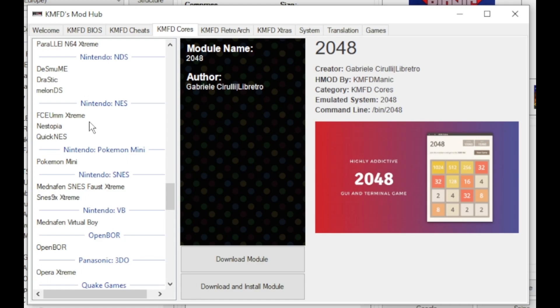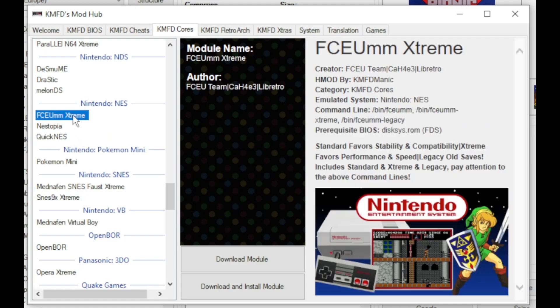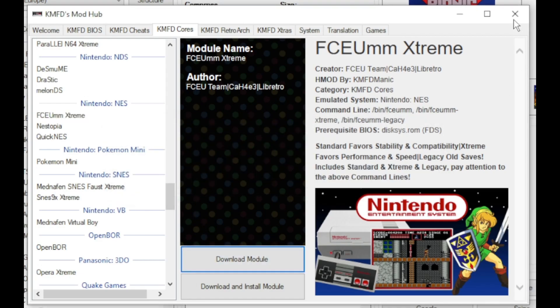FCEUM Extreme, NES Topia and Quick NES. I prefer FCEUM Extreme. Highlight the core. Once again, download module. Close out the mod hub.